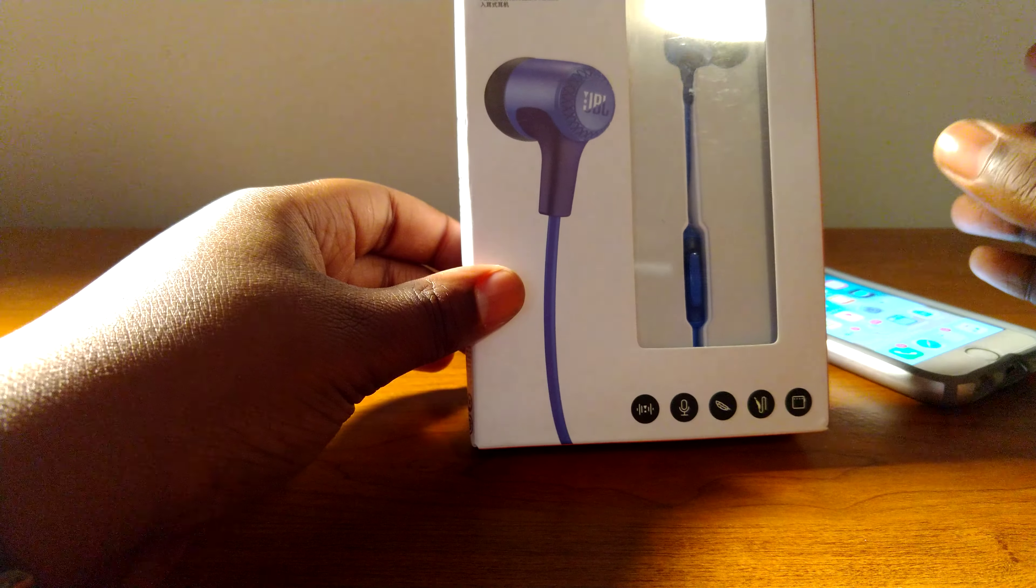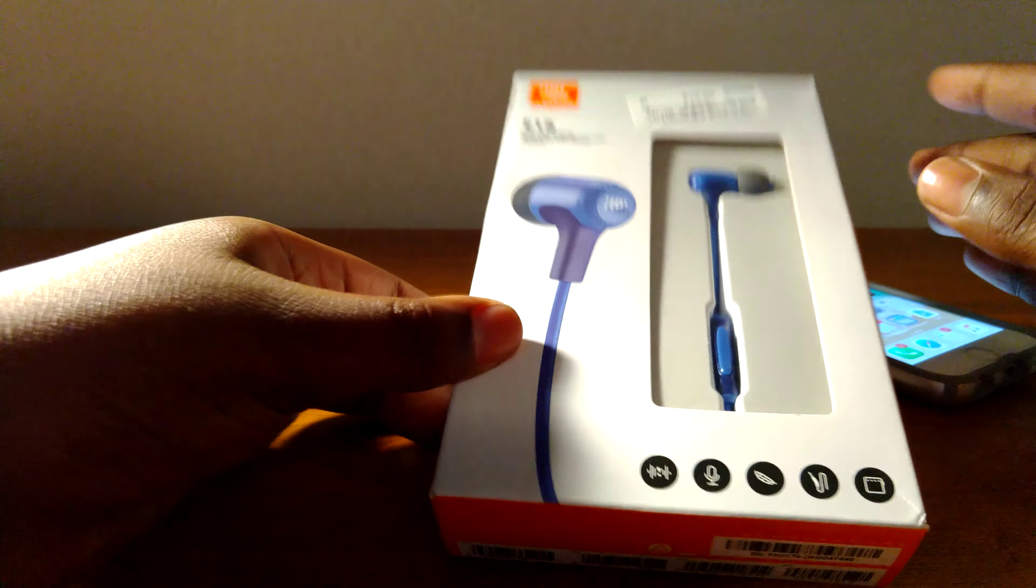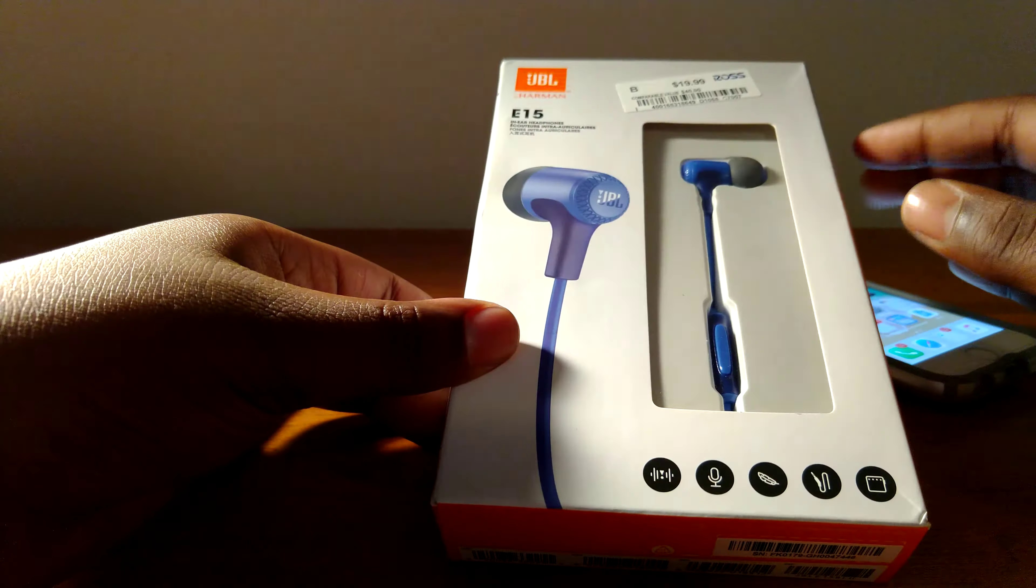Hey guys, JTK Titan Games back again here today and today we're going to be doing a review on the JBL E15 wired headphones.